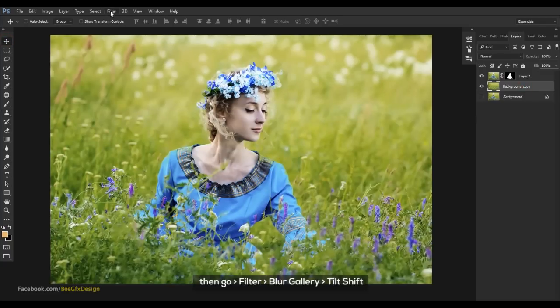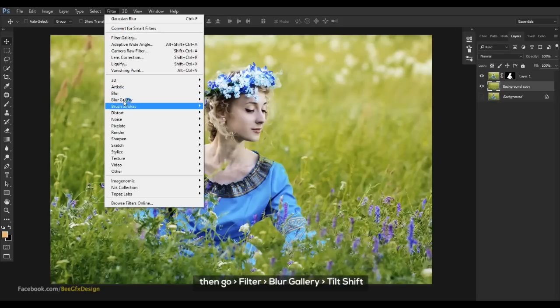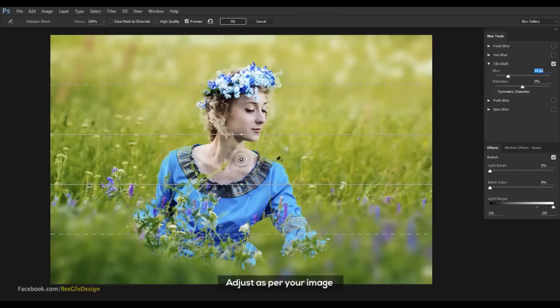Then go to Filter > Blur Gallery > Tilt Shift. Adjust the tilt shift settings as per your image.